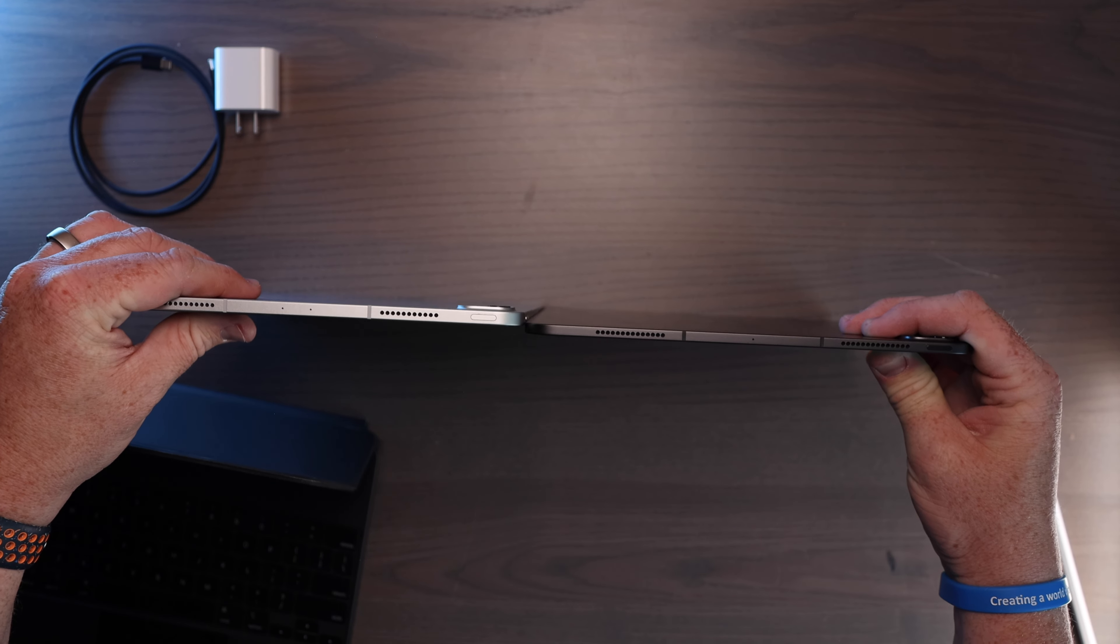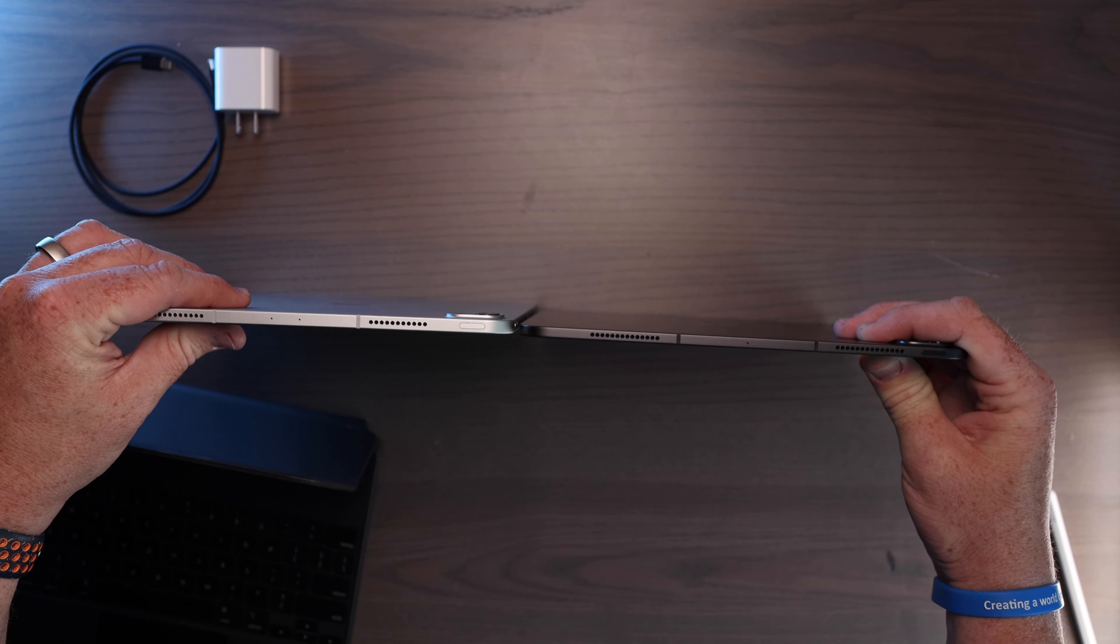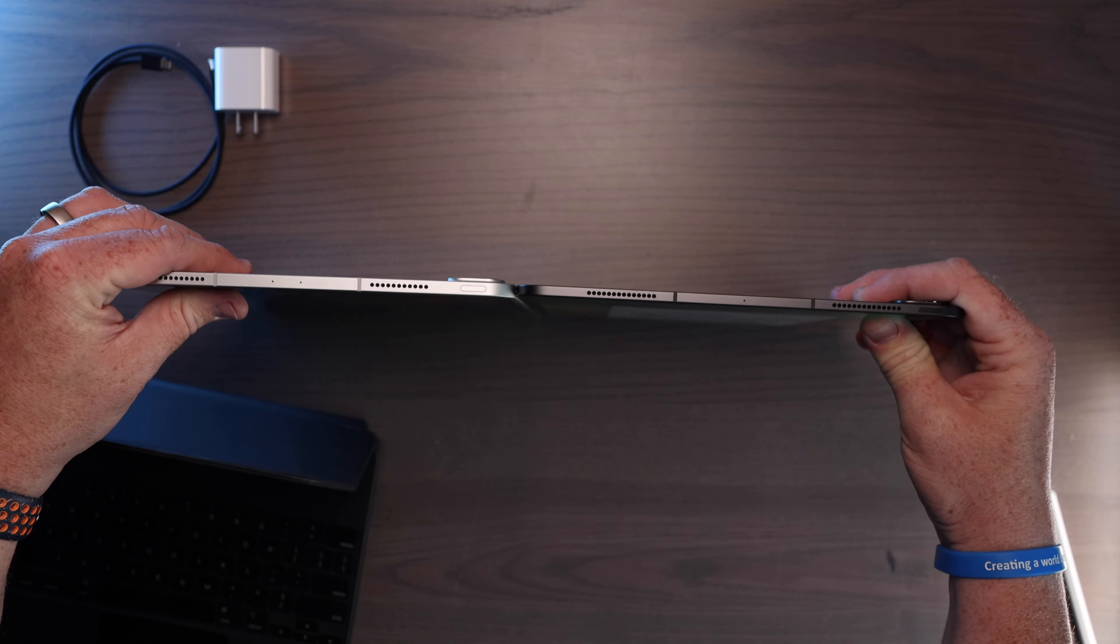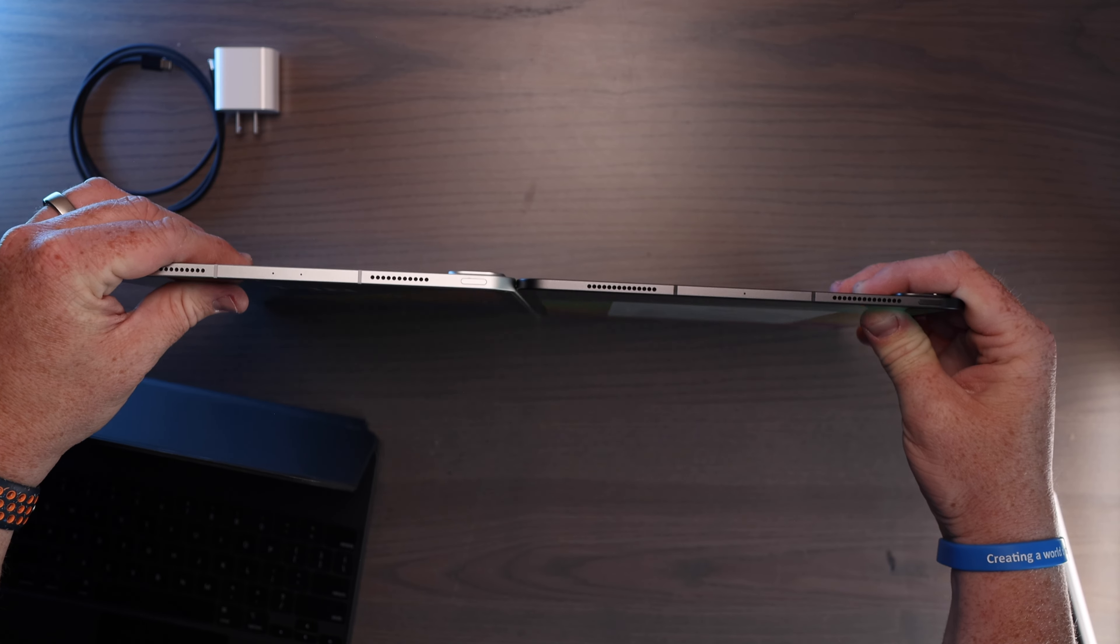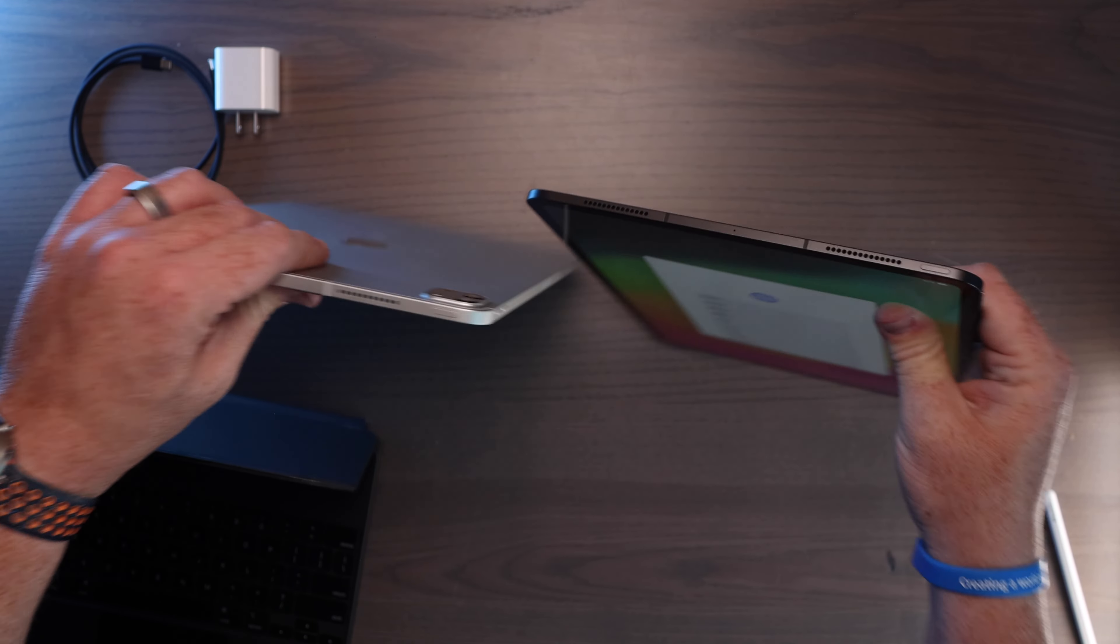So that's wild to see just how thin they are. And then if we take them out of the cases, give a feel for the thickness of them. So that is quite a bit thinner.